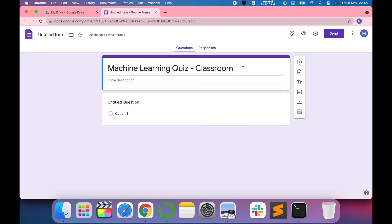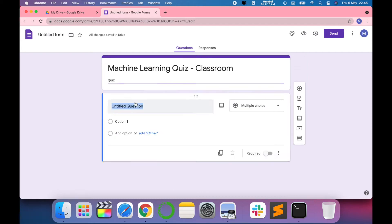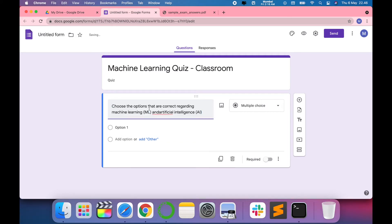This is the name of the quiz, and you just have to write a form description. Then you have to write multiple questions. For example, my first question is: choose the options that are correct regarding machine learning and artificial intelligence.